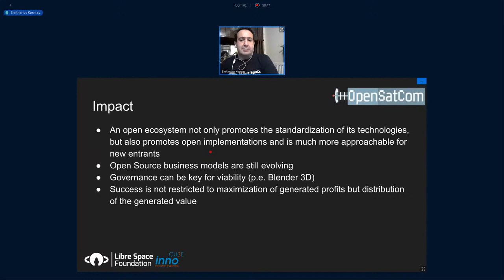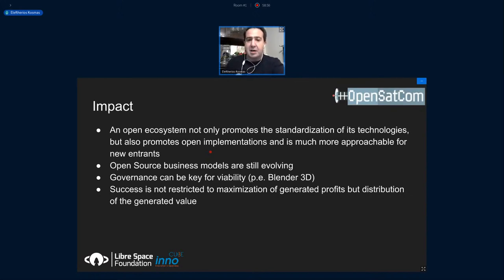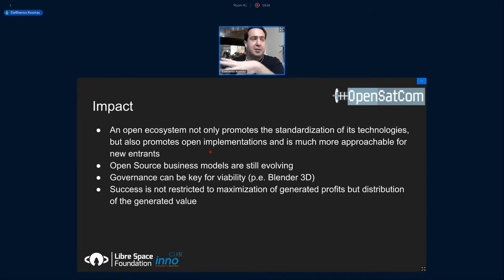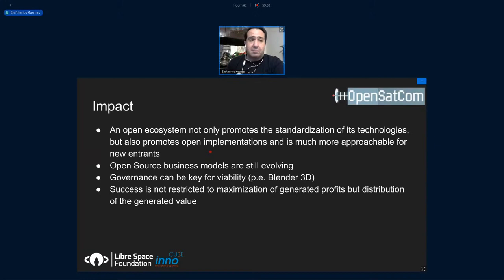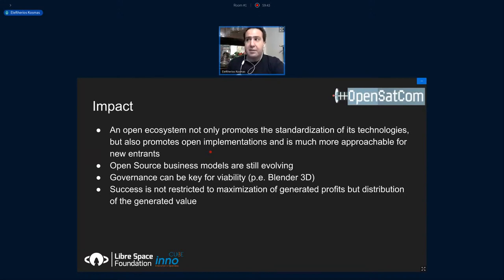An open source ecosystem not only promotes modernization, but also promotes open implementation, making it easier for a new company, organization, team, or university to enter the industry. We know that open source business models and generating sustainable revenue are evolving continuously, and there are great debates about how they should go forward. A key factor for viability can be governance.